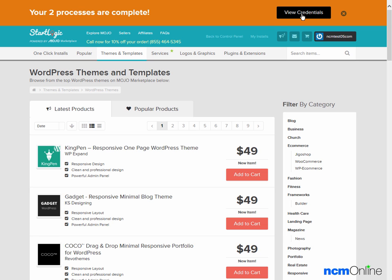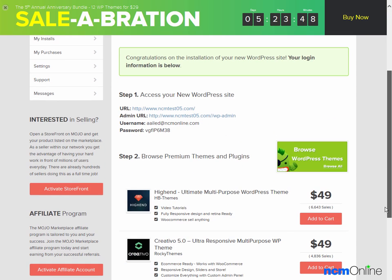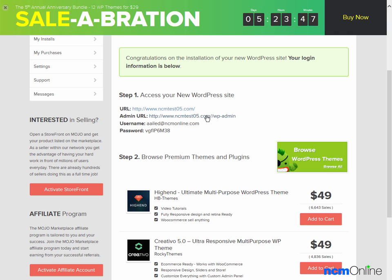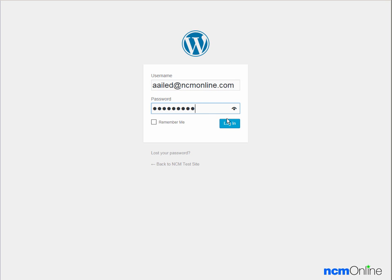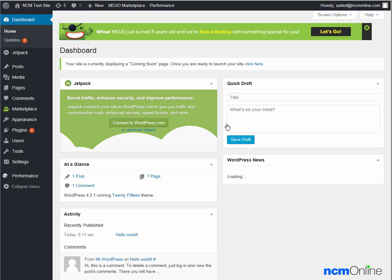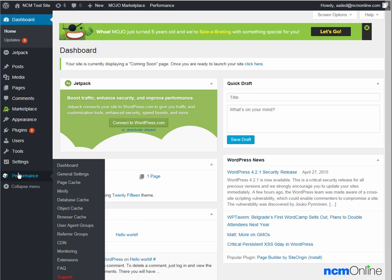We'll click the View Credentials button — that's basically the login information. We'll click the View link and here you can see our WordPress login information. A note about this link: it includes two slashes, but it should only include one — it works nonetheless. We'll use the WP Admin link to log in to the WordPress dashboard. We'll log in, and here you can see our brand new WordPress dashboard.